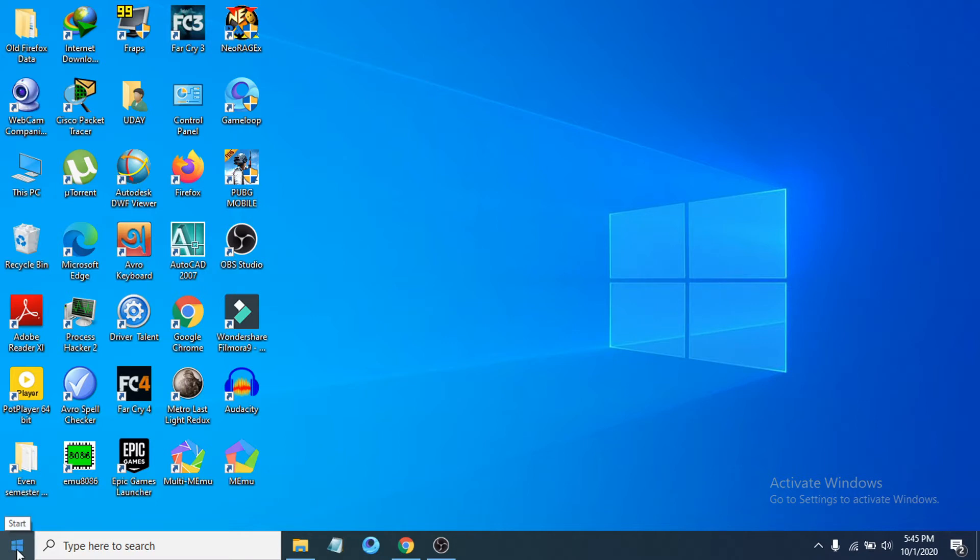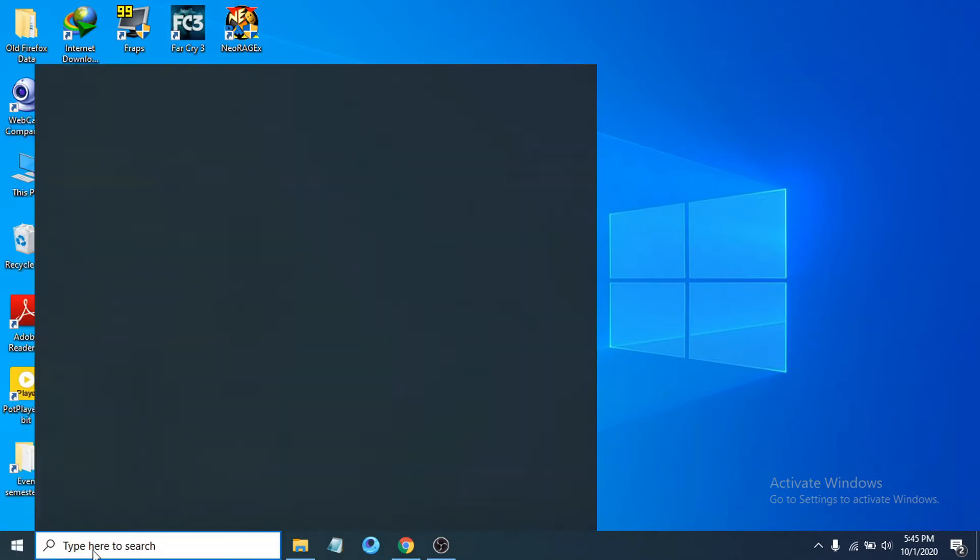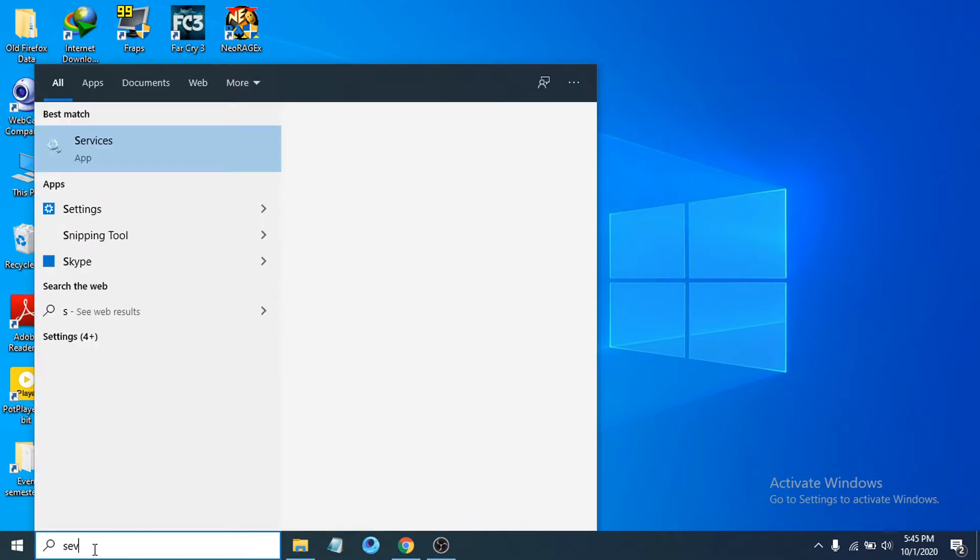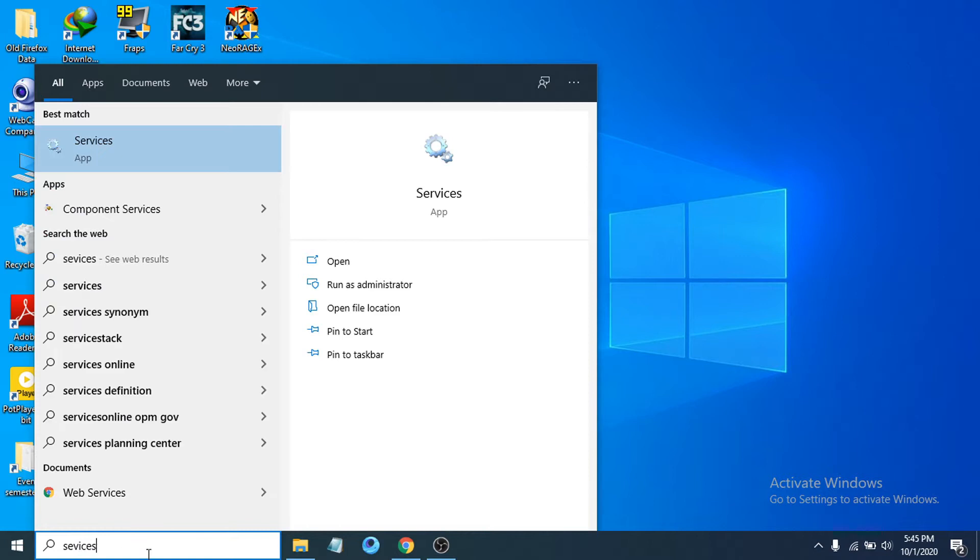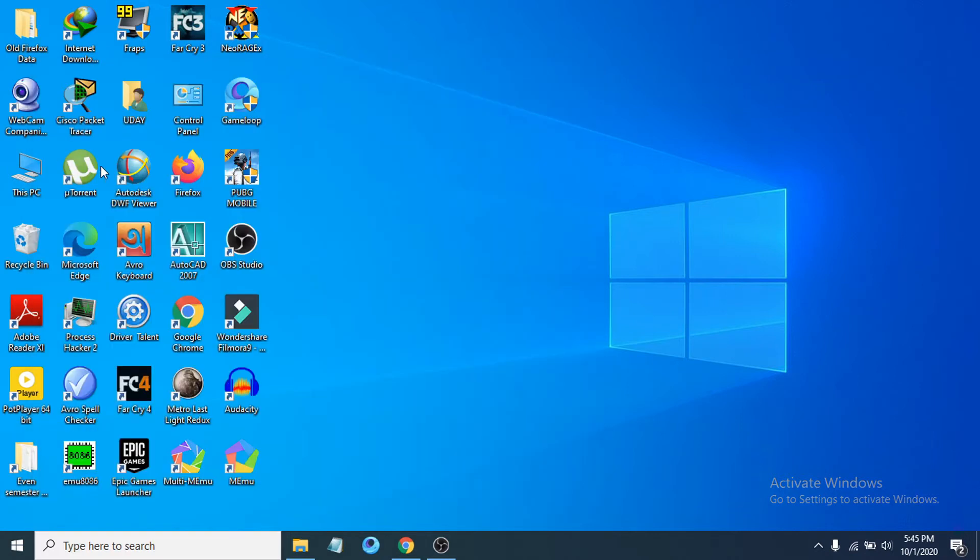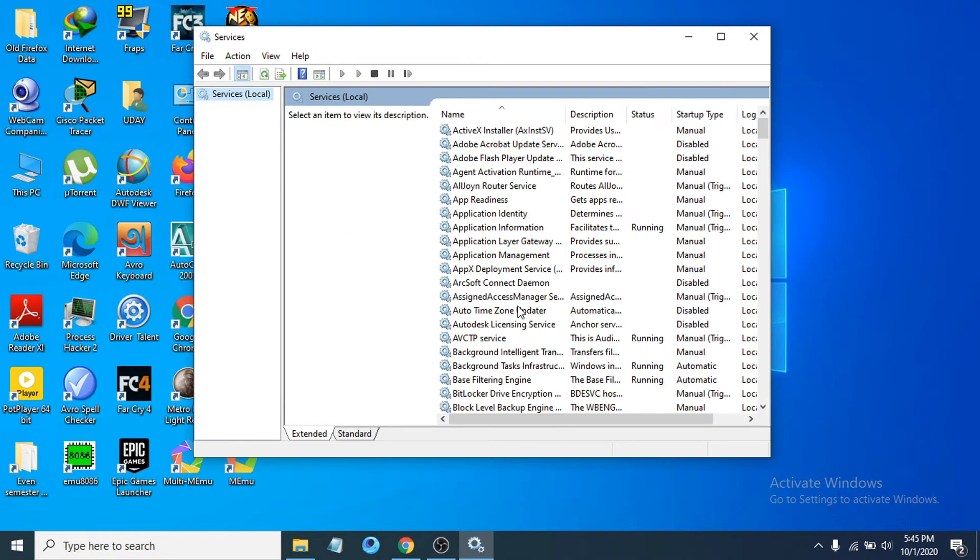Start menu or search bar and search for Services. You can see there's an app called Services, so click to open it.